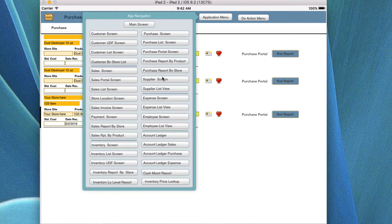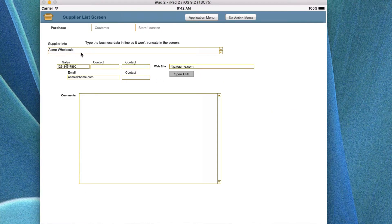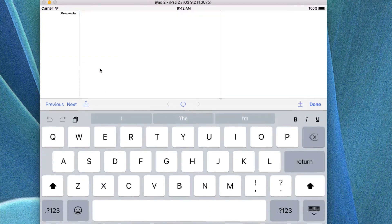Now we're looking at the supplier screen — this is where you add suppliers for where you purchase items. These are the fields you would fill in for each particular vendor, and you can also access their website through this screen. You can put comments about the vendor that are more generally about the vendor and not about the specific items you're purchasing.